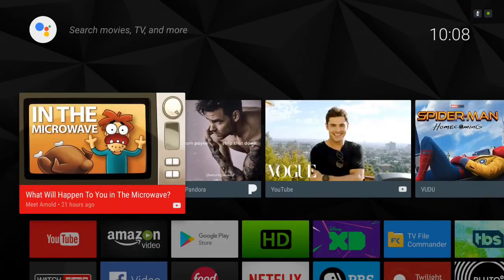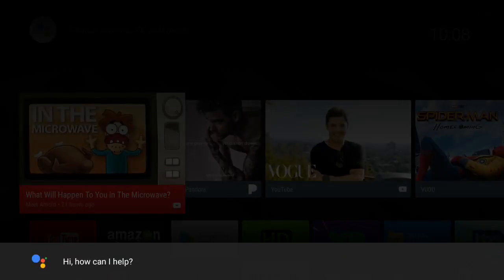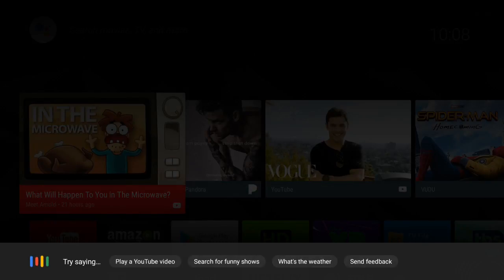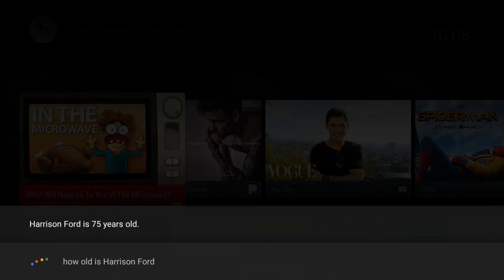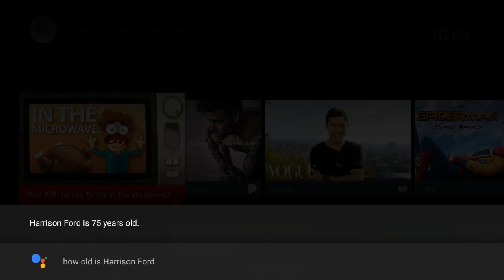Or you're watching a show and you have a question. 'How old is Harrison Ford?' Harrison Ford is 75 years old.